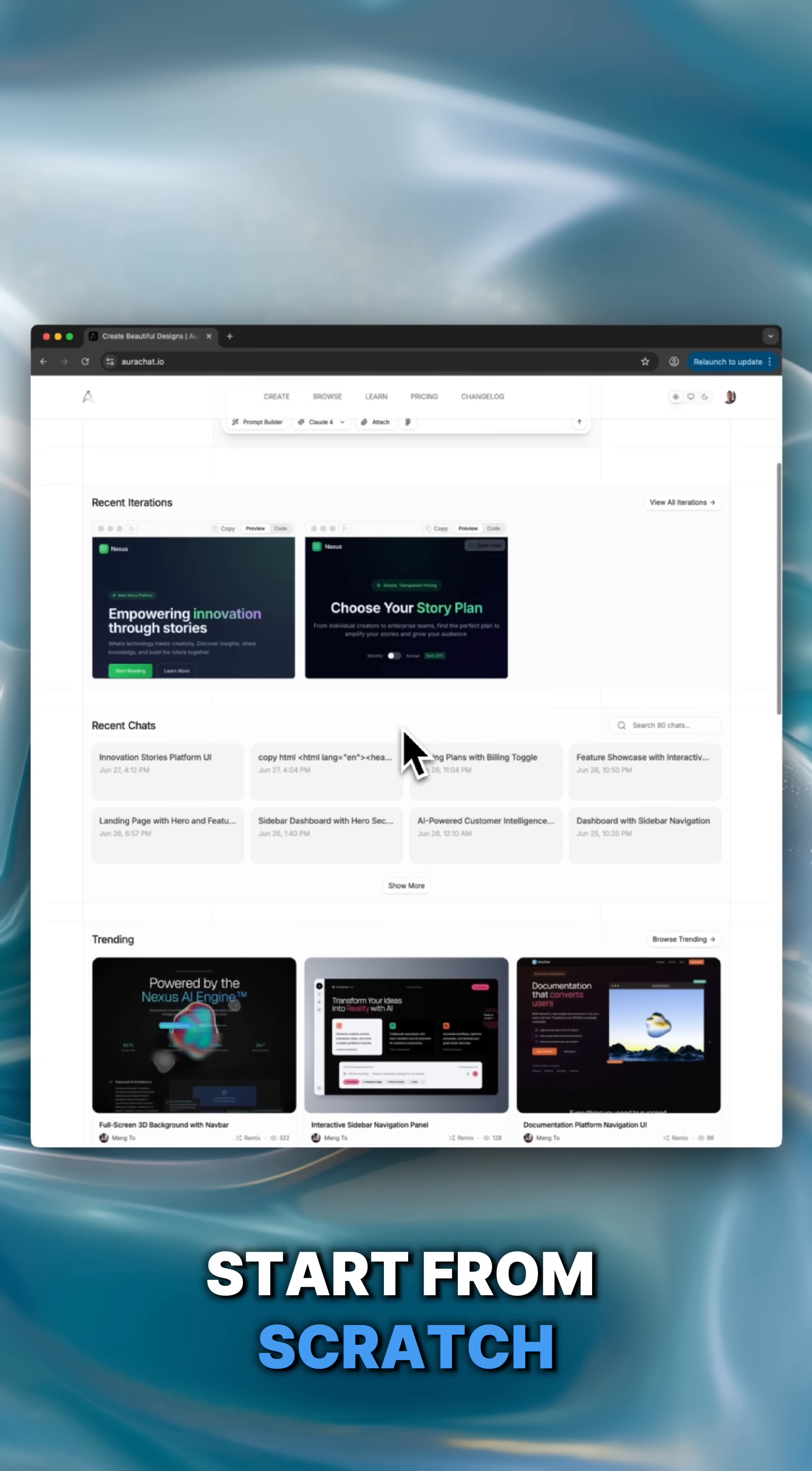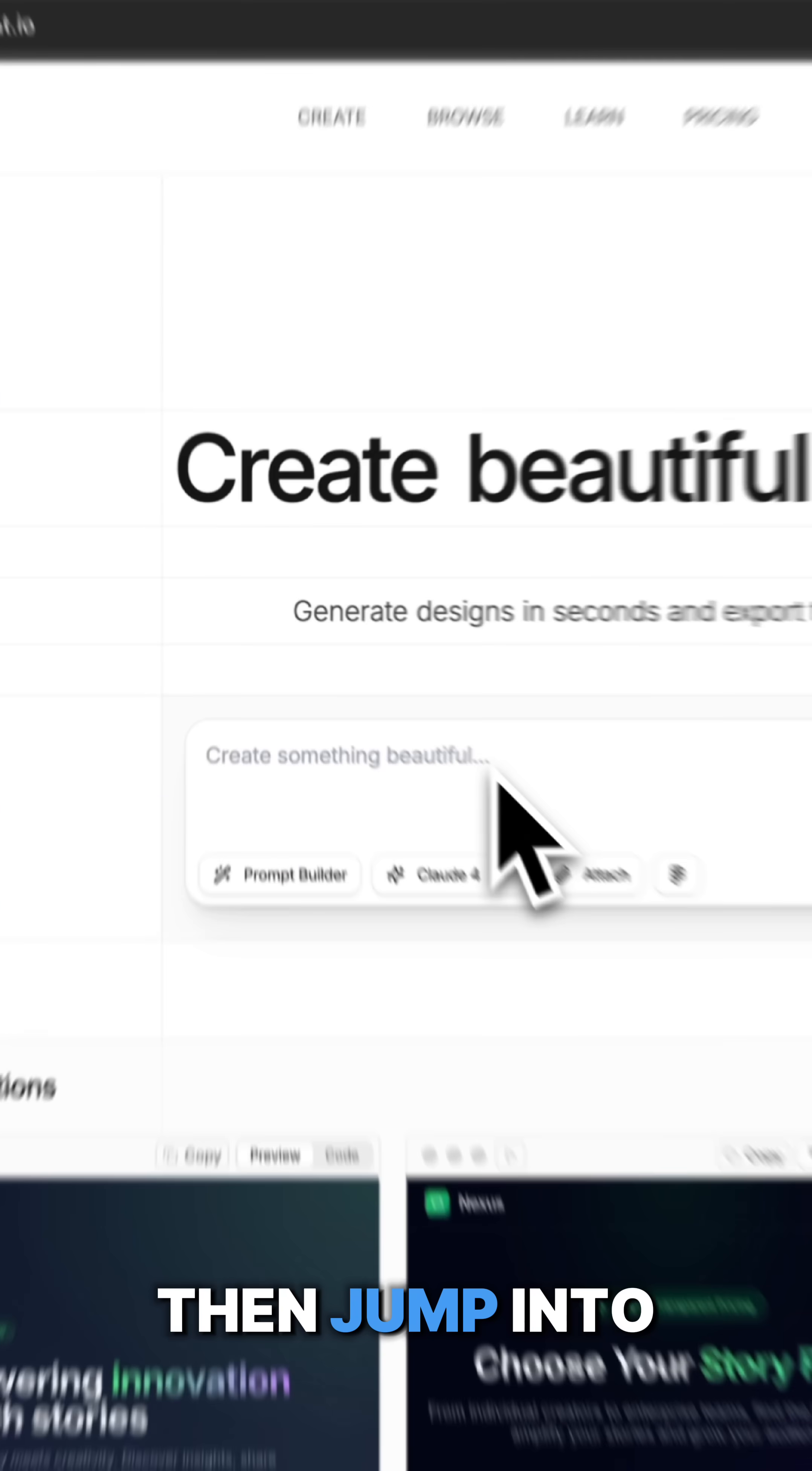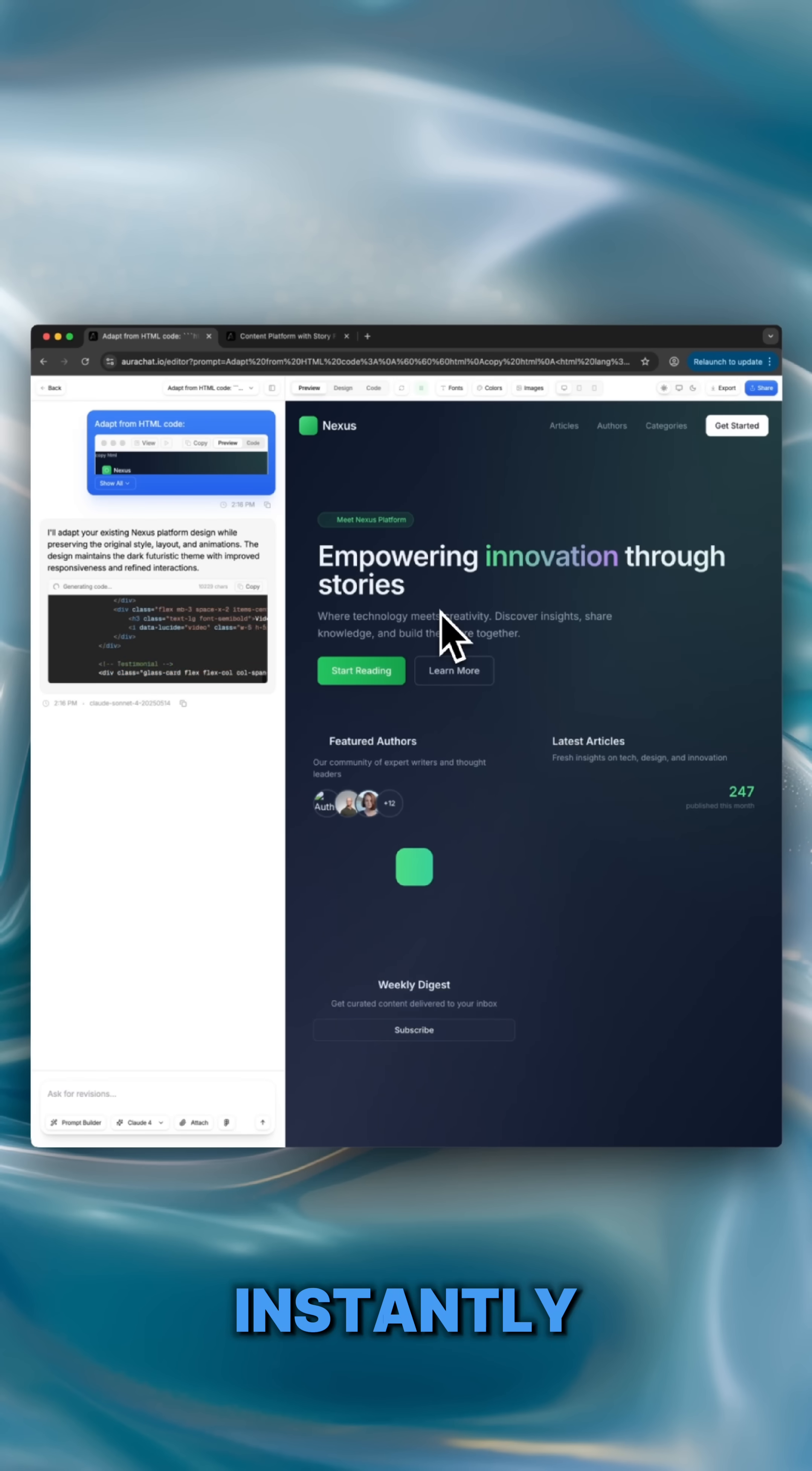Start from scratch or head to the community templates, browse through, pick a design that inspires you, and copy the code. Then jump into the prompt builder, paste that code into Adapt HTML box, and let Aura generate a fully structured UI for you instantly.